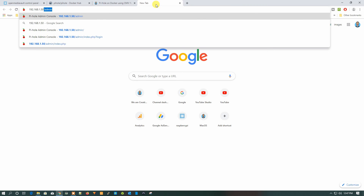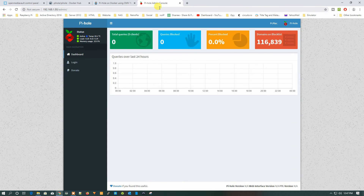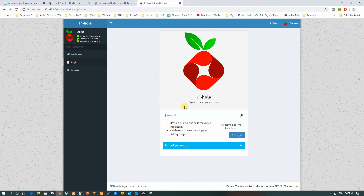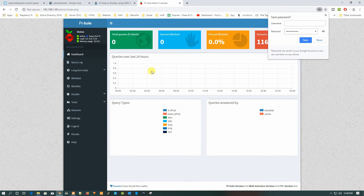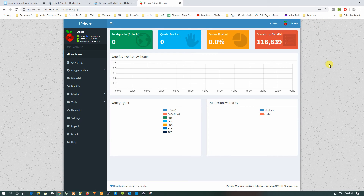Type the IP address we created — 192.168.1.50 — and add /admin in front of it. Click on it and you can see we are on the Pi-hole web interface. Click Login and enter the password we created — password@1 — and click Login. We are successfully logged in to our Pi-hole server.